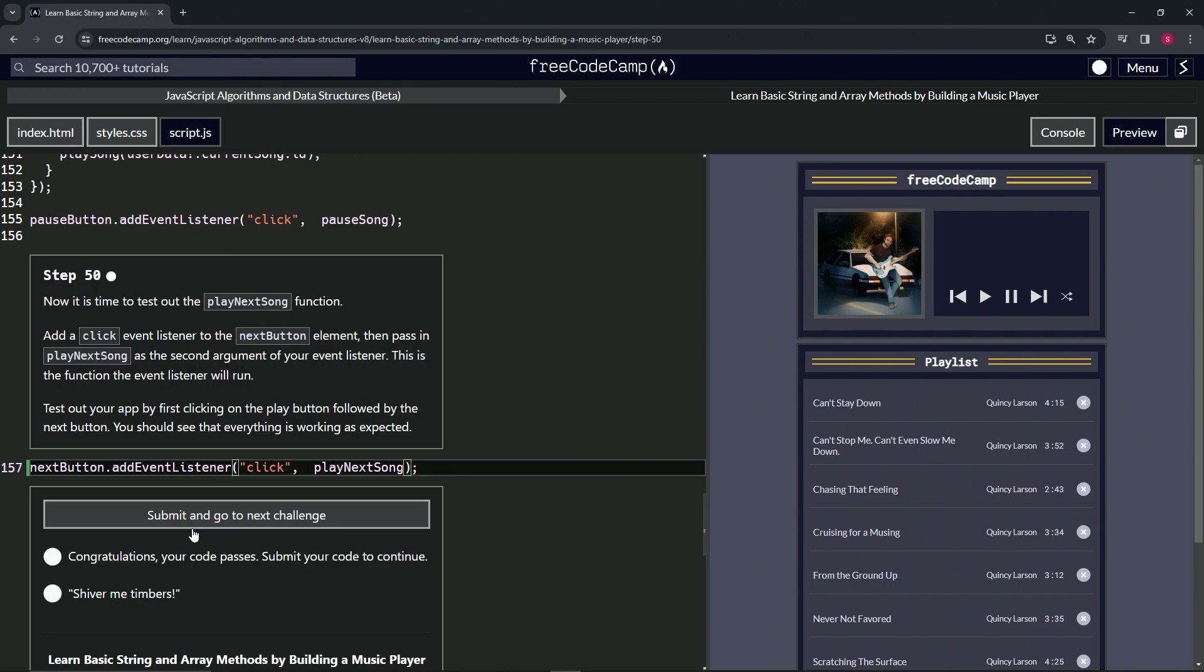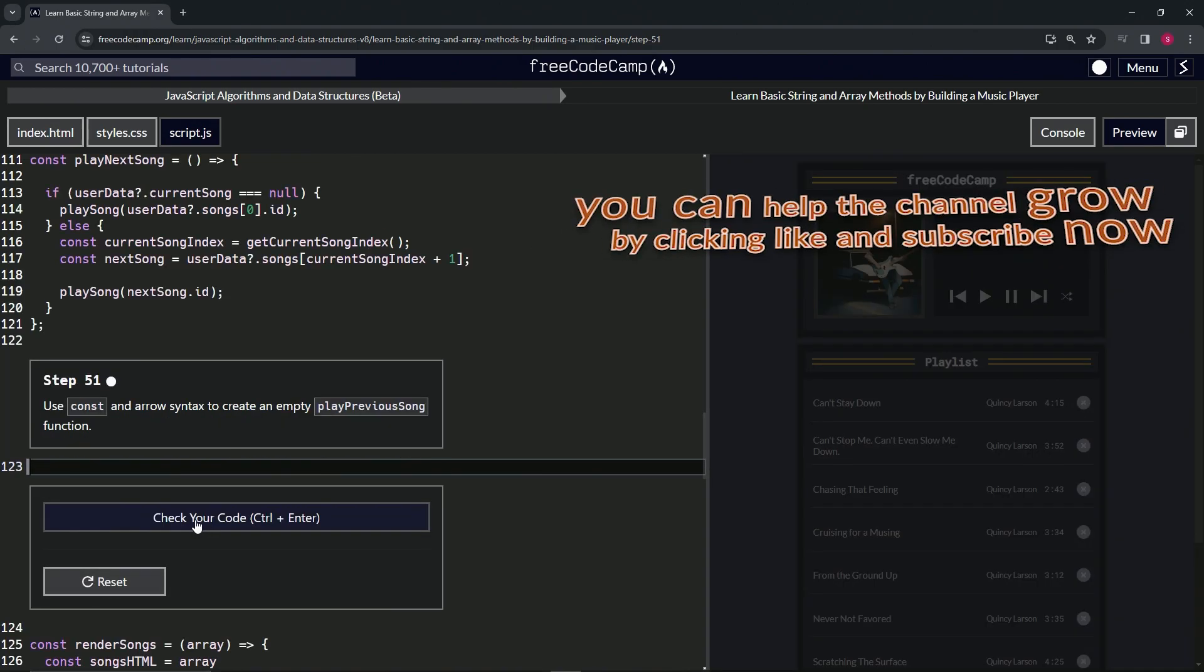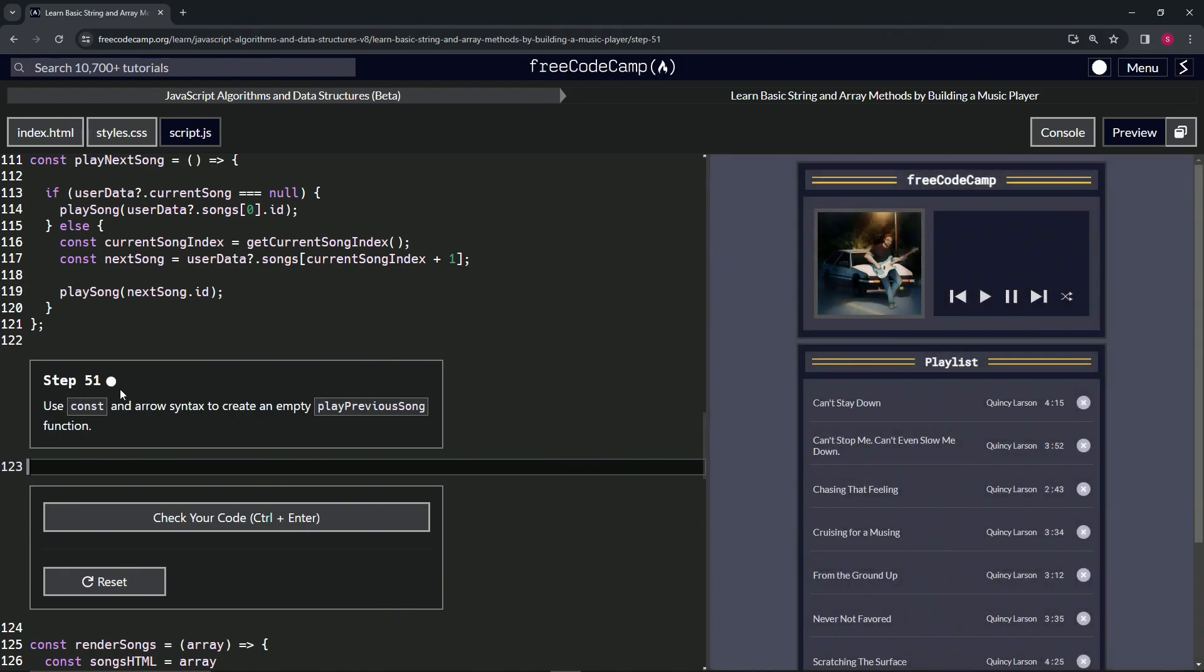Looks good and submit it. All right, now we're on to step 51 and we'll see you next time.